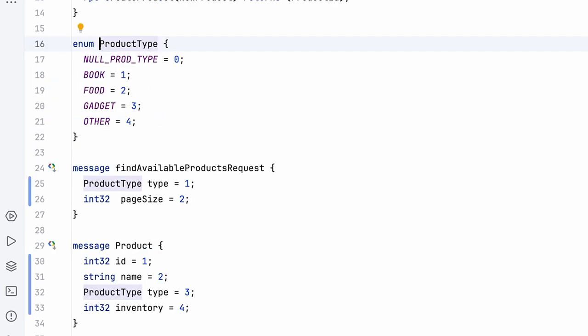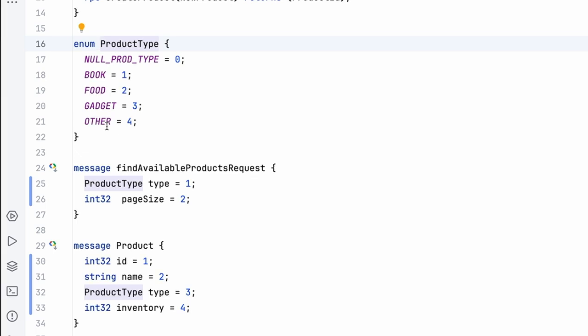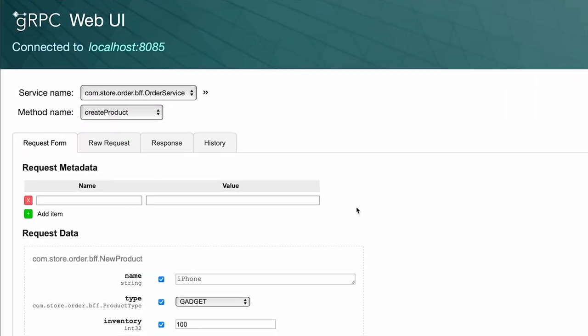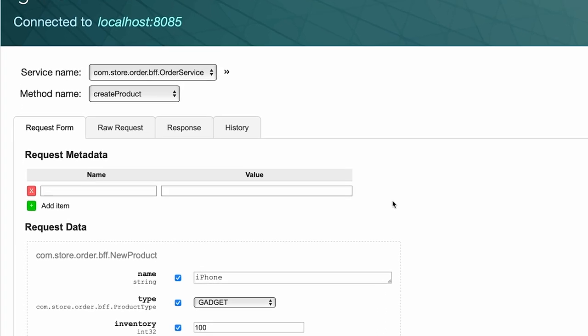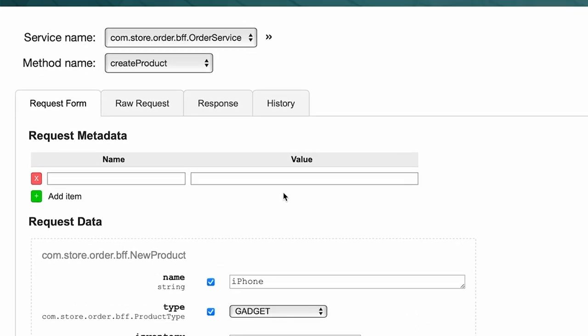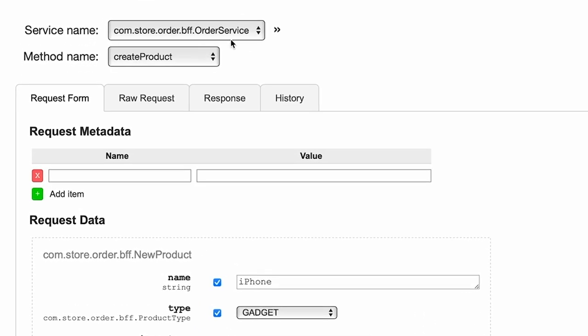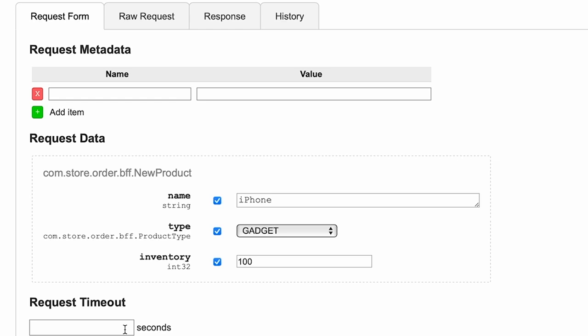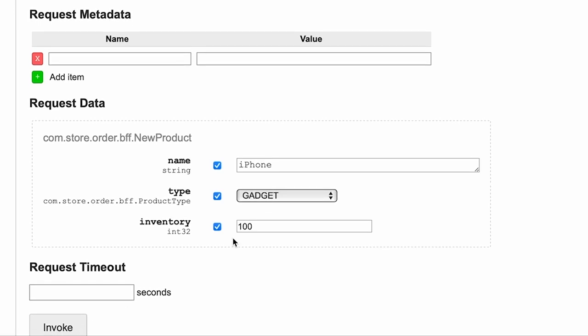So let's look at how we can use this. This is the gRPC Web UI, which you must be familiar with. Now I am basically looking at the order service and the create product. Let me quickly create a product which has a name iPhone, type is gadget, and inventory 100.